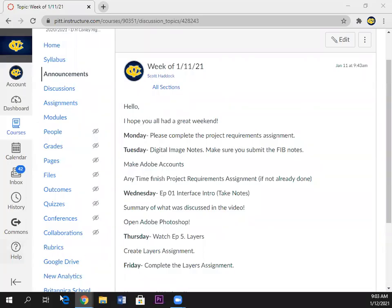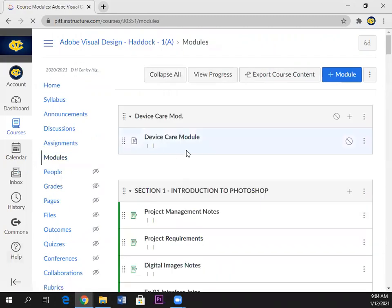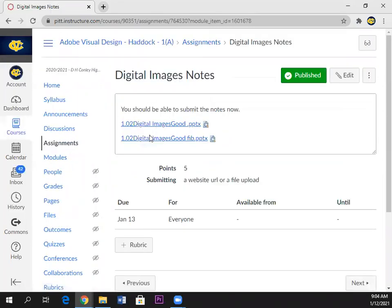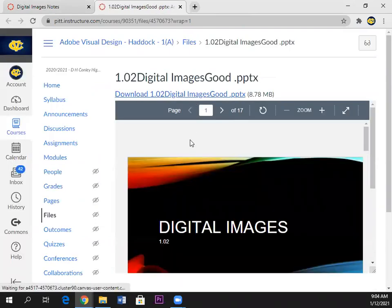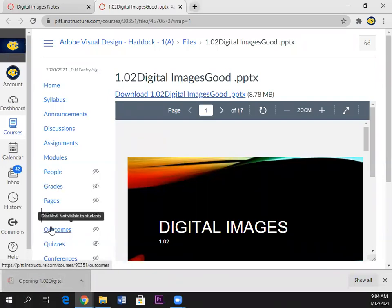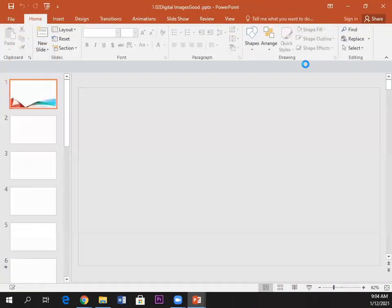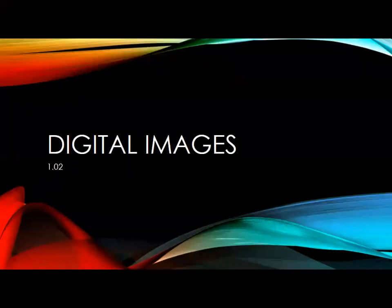Alright, let's get started. If you go to modules and go to digital image notes, you can see these are the notes we're going to be looking at, and these are the fill-in-the-blank versions. You need to complete those. I'm going to go ahead and download this and open it up. I'll give you all a few minutes to get that ready and bring your fill-in-the-blank notes up.